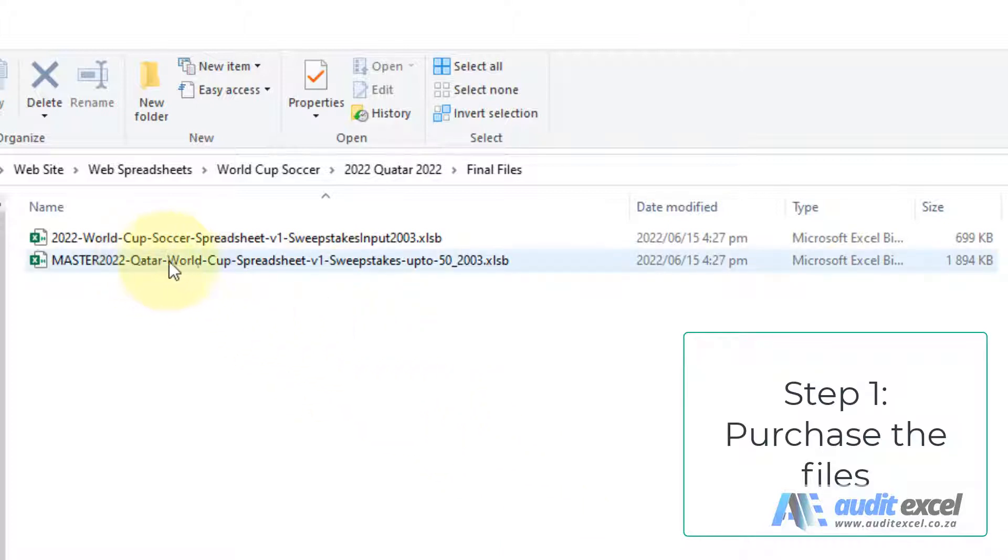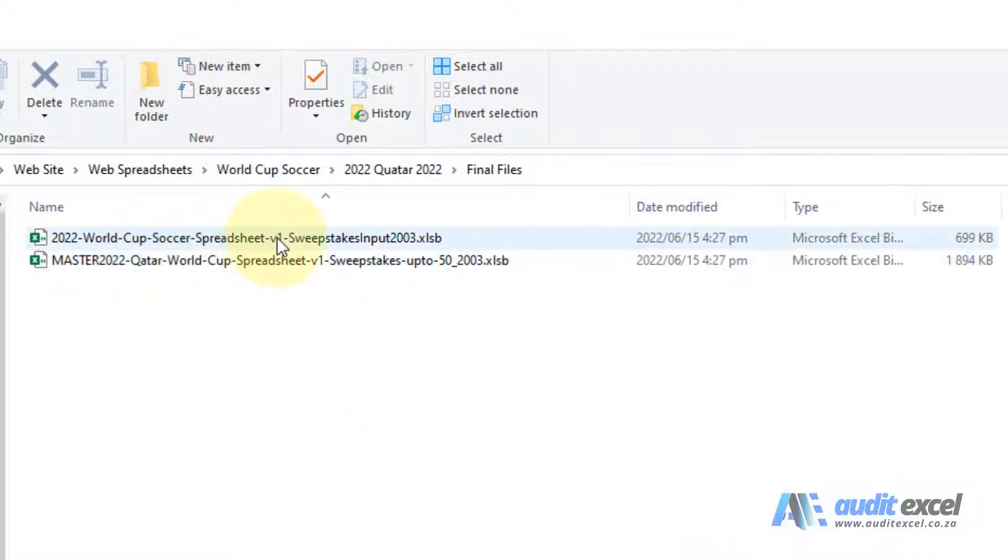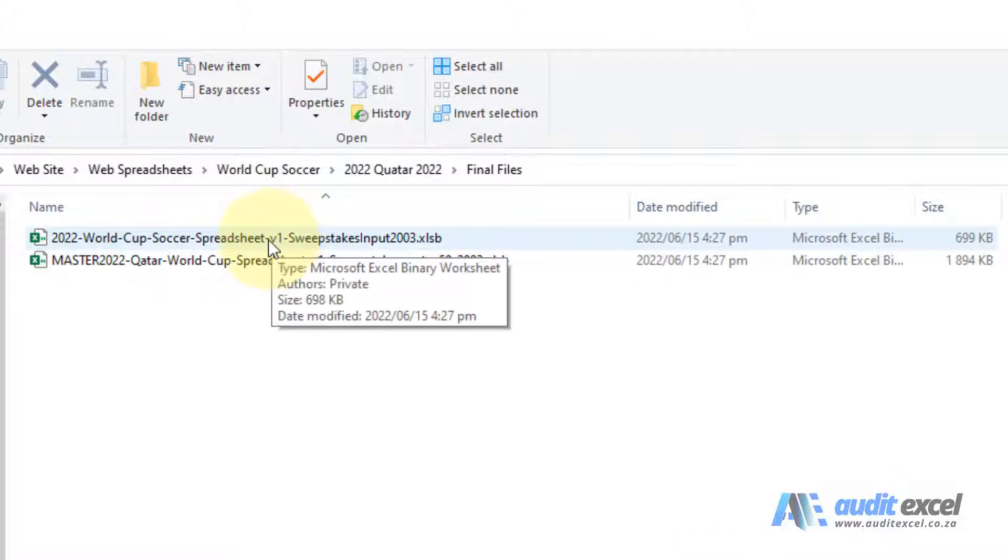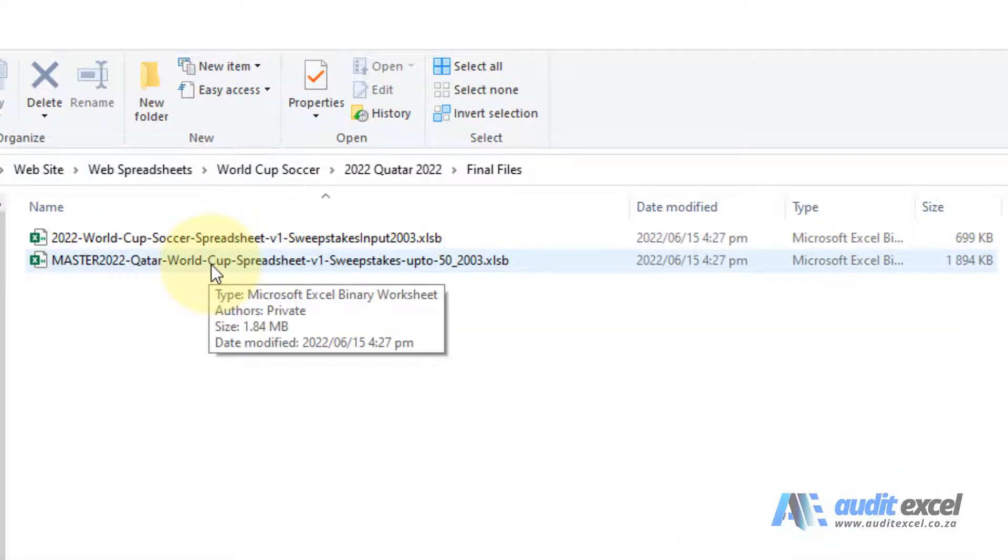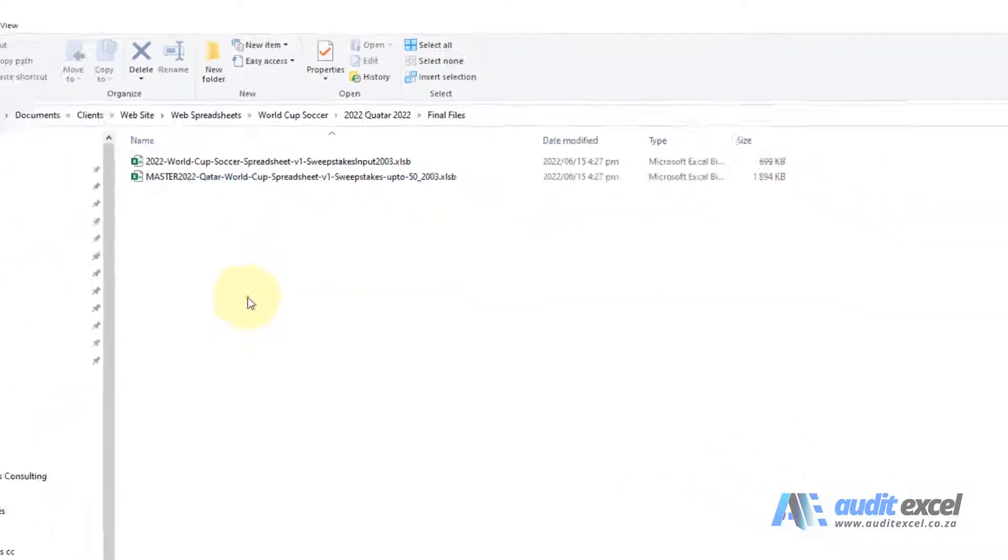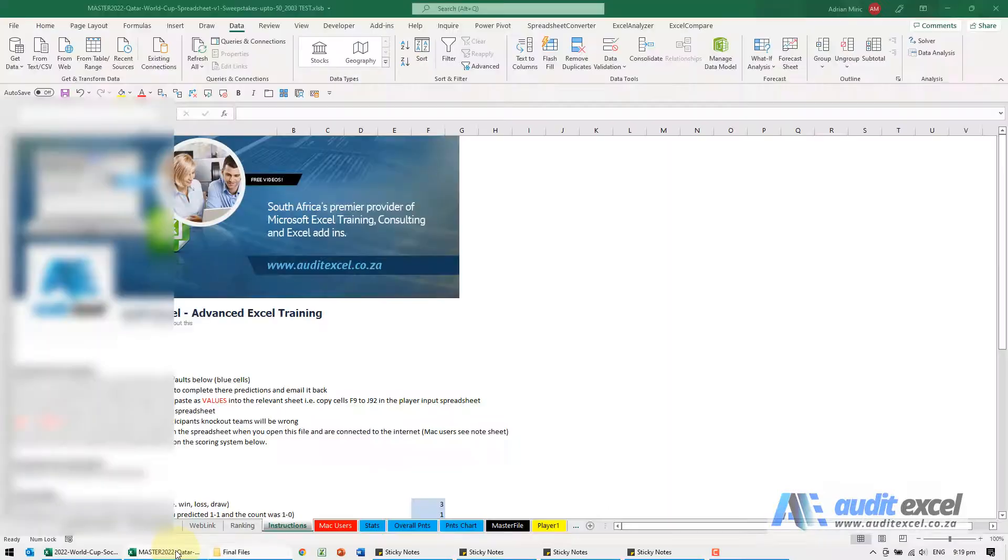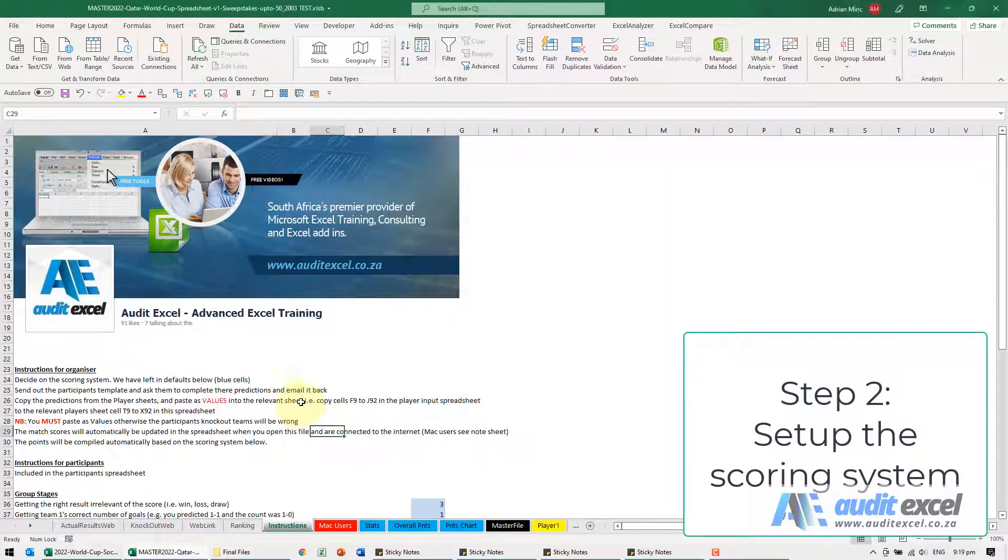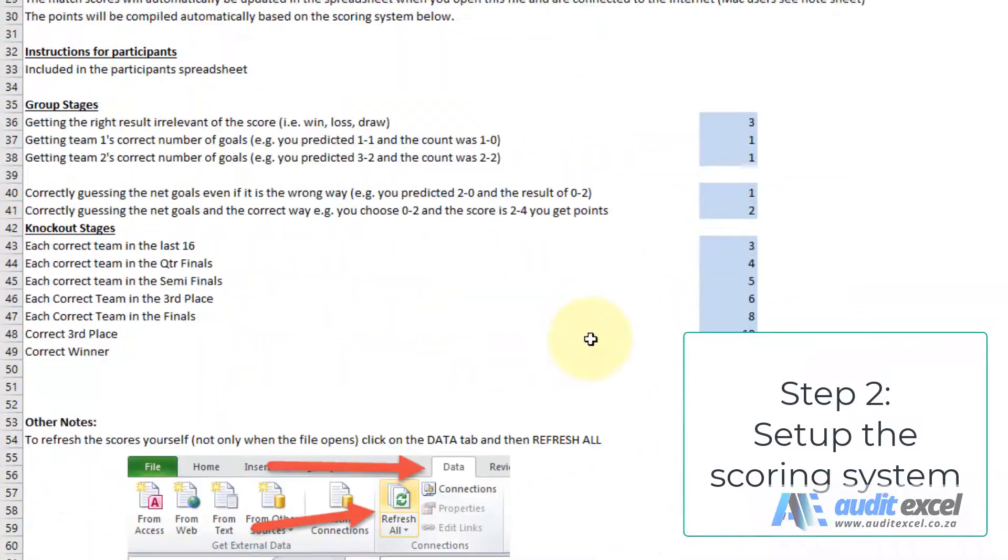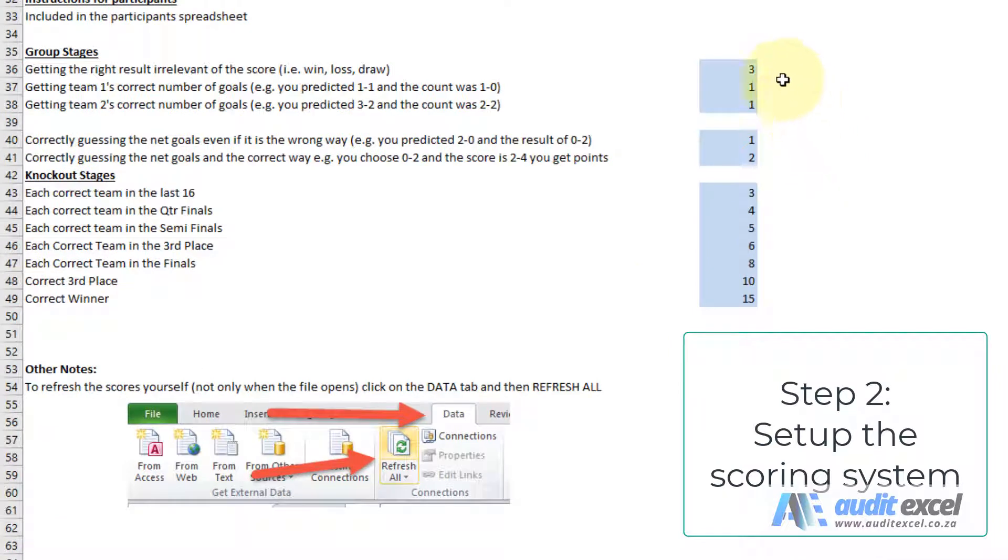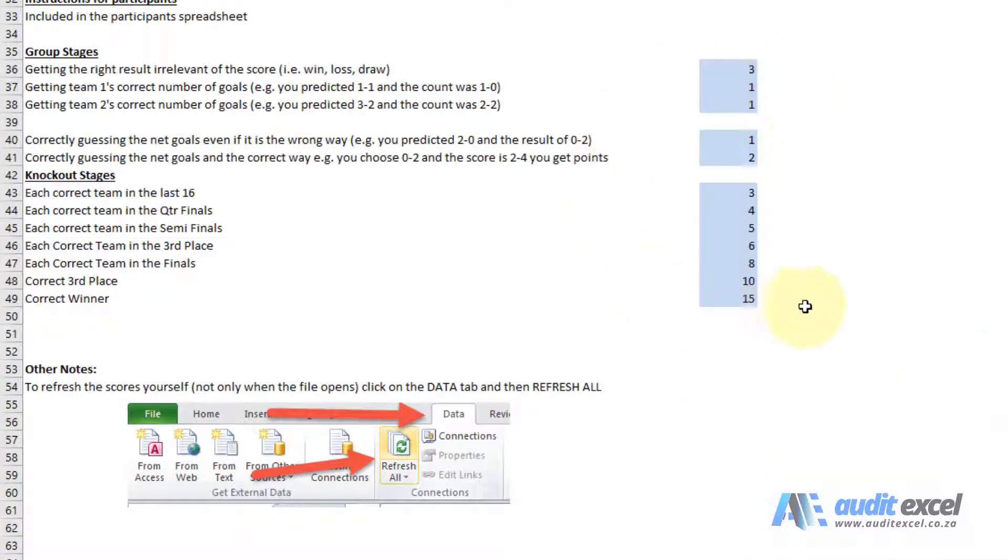There are two files: one is intended for the players and one is intended for the organizer. The organizer goes in and on the instructions, you can set up how the scoring will work and how people earn points.